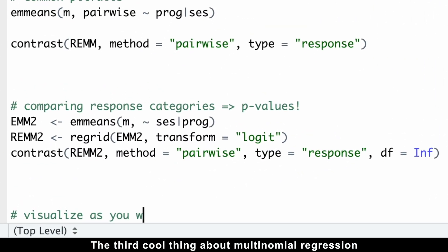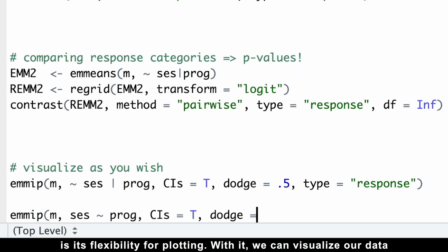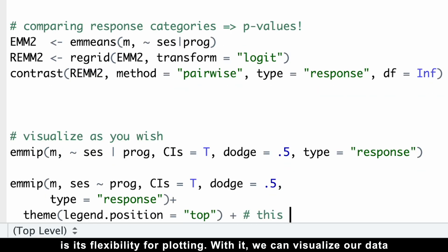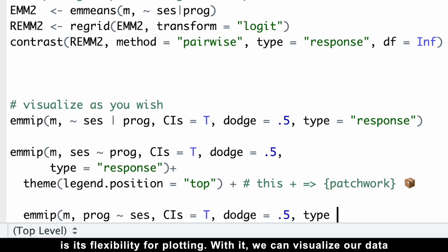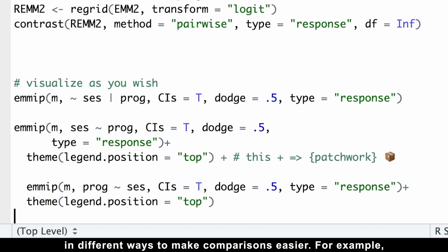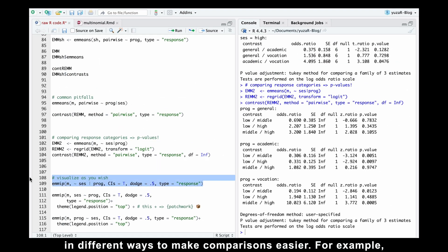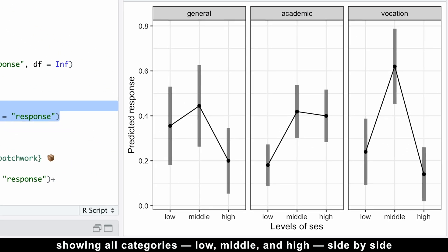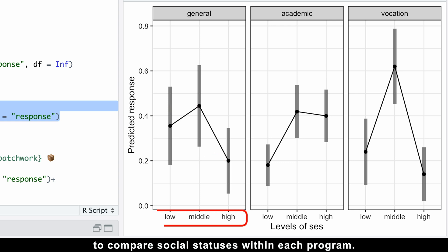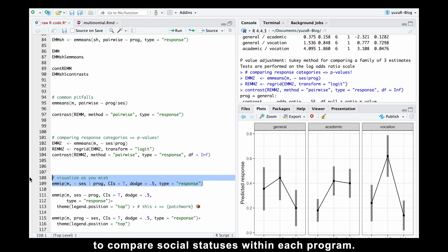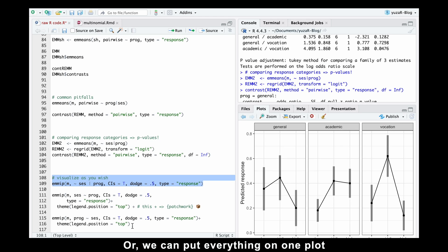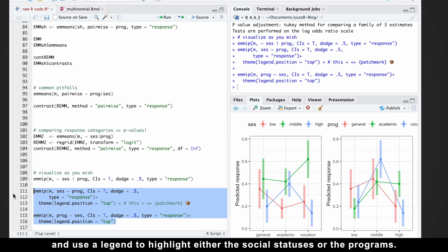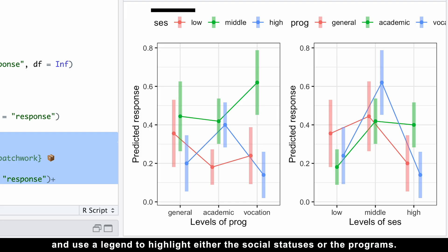The third advantage of multinomial regression is its flexibility for plotting. With it, we can visualize our data in different ways to make comparisons easier. For example, we can create a single subplot for each study program showing all categories — low, middle, and high — side by side to compare social statuses within each program. Or we can put everything on one plot and use a legend to highlight either the social statuses or the programs.